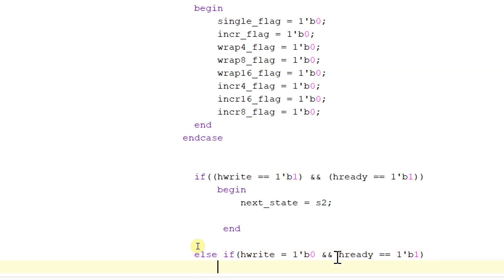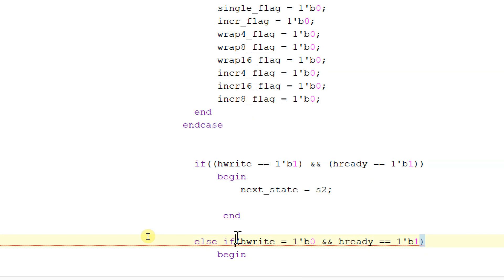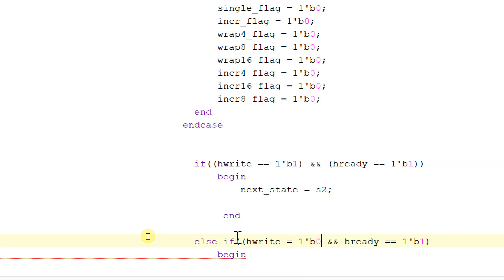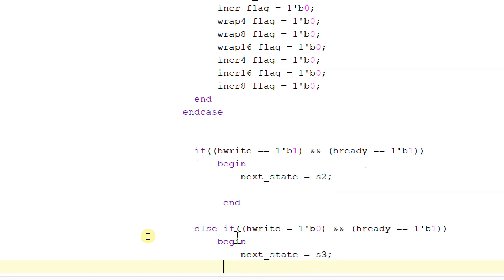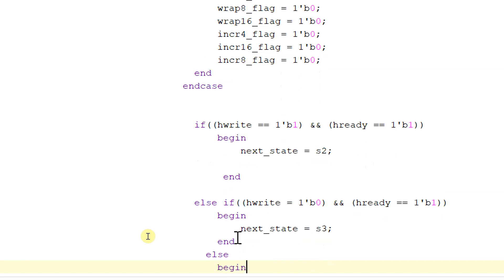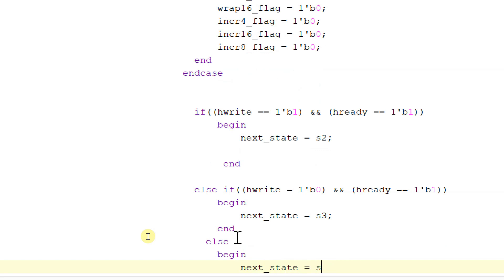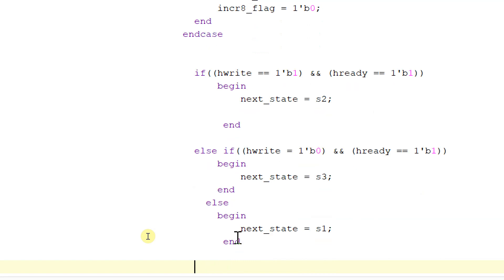If hwrite is equal to 0 and hready is equal to 1, then begin: next_state will be equal to S3. Else begin: next_state will be equal to S1, and end this state.